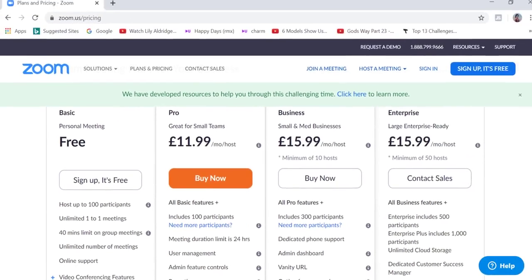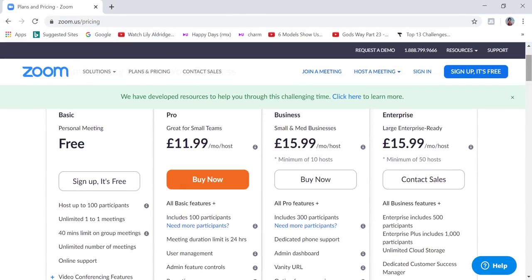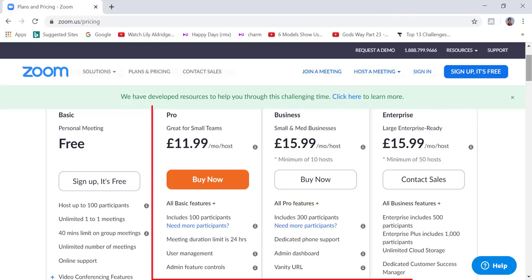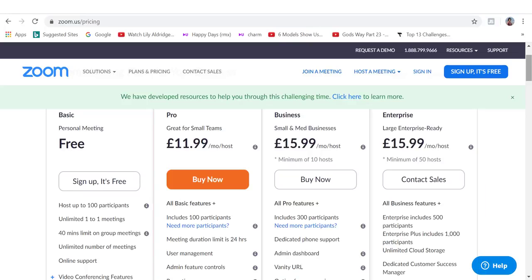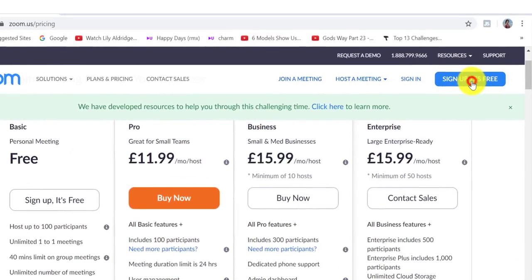If you want to host meetings that are longer than 40 minutes or have more than 100 participants, then you can look into the other price plans. What we're going to do now is sign up for a free account. I'm going to click on sign up, it's free on the top right hand corner.